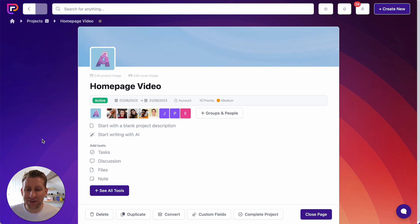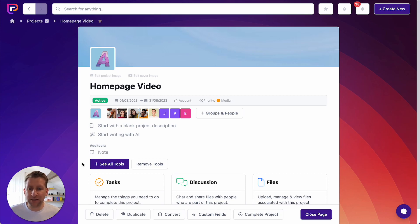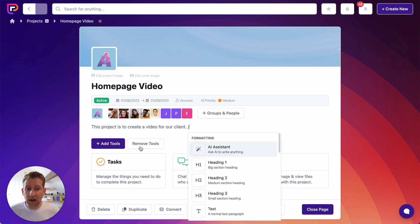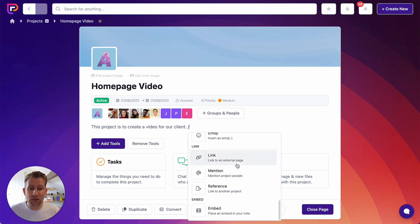Now we're getting into the real power of projects. We've finished the setup — we've got the branding, name, data points, and people. Now we want to set the project up and give it all its information. First, let's add a couple of tools using the quick-add tools menu: tasks, a discussion, and a files tool. These are common tools that people use most regularly. Then I want to add a description — I'm going to start with a blank description, although I could use AI to generate one. You can use the slash command menu in your project description to add information using the AI assistant, format your information, add task lists, toggles, images, files, emojis, or even embeds.